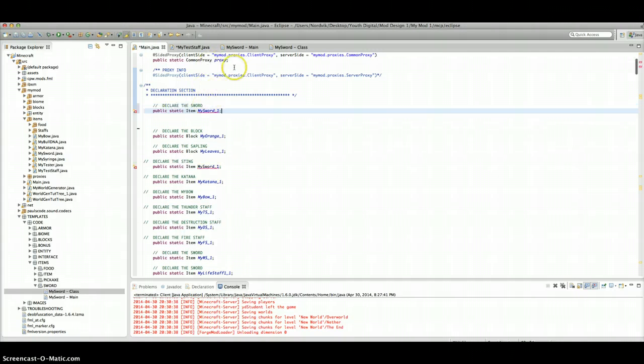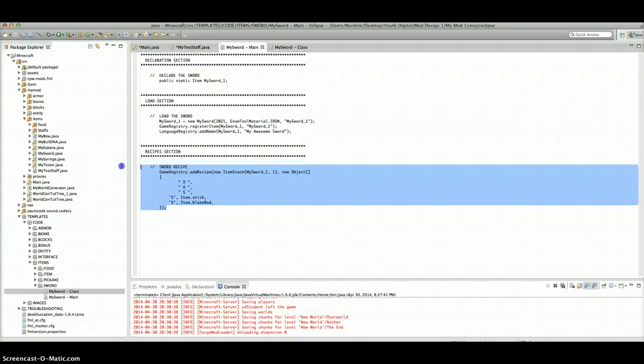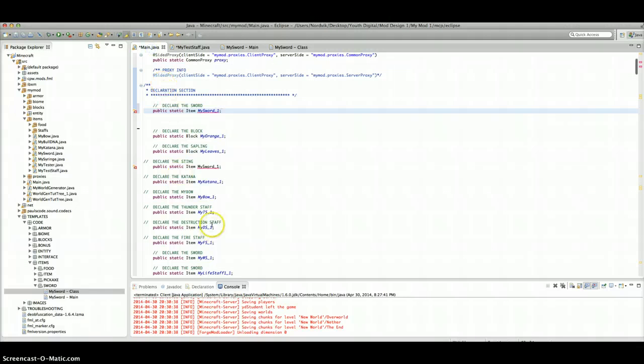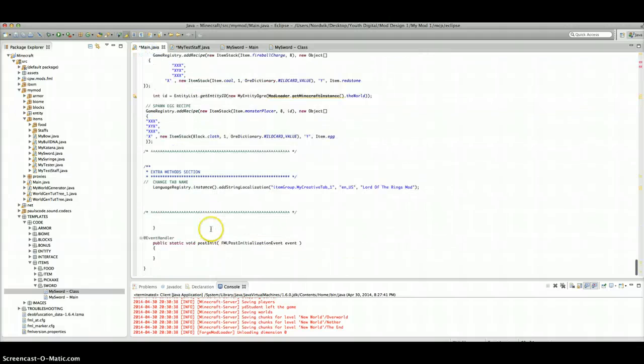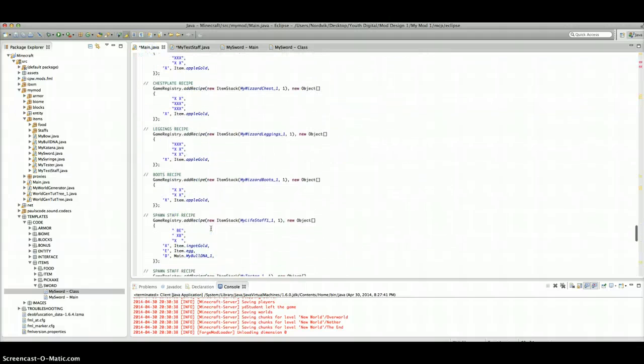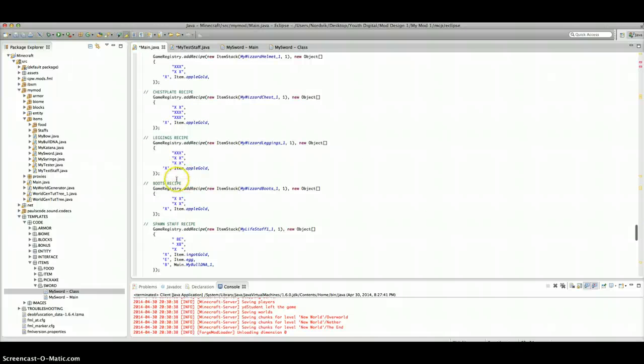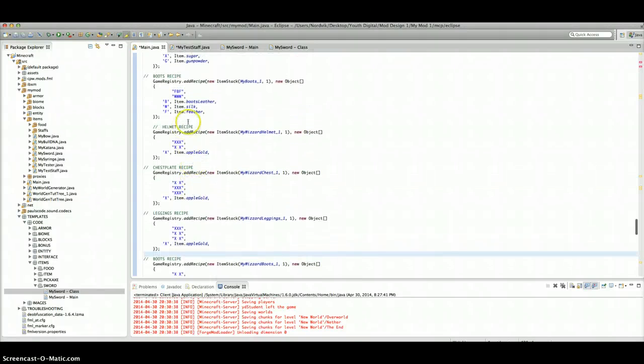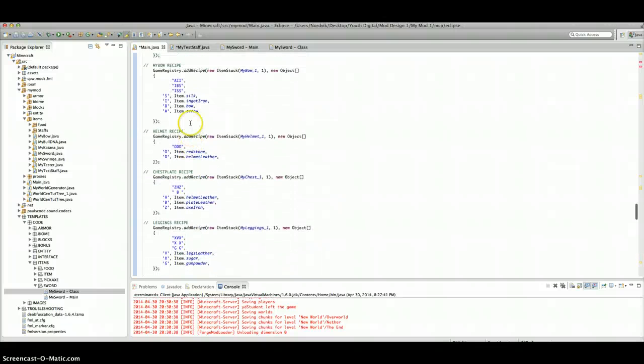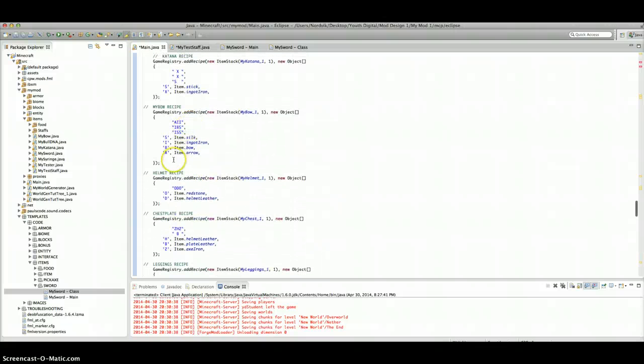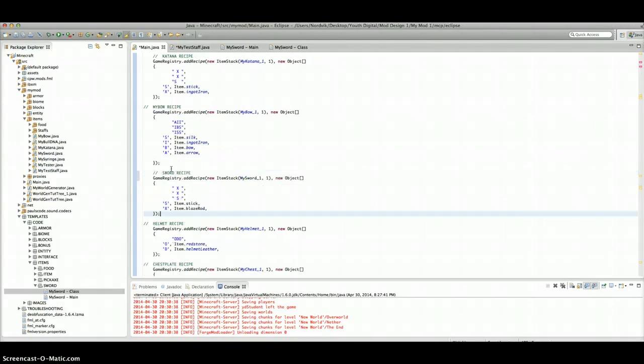Then you go into MySwordMain. Everything in MySwordMain goes in Main.Java, except for these. For this, you're going to select it all right there. Command-Copy. Then go to the Load section, because I copied it from the Load section. Paste it. Then you're going to select everything from the Declare section. Copy that. Go to the Declare section. Paste it in there.